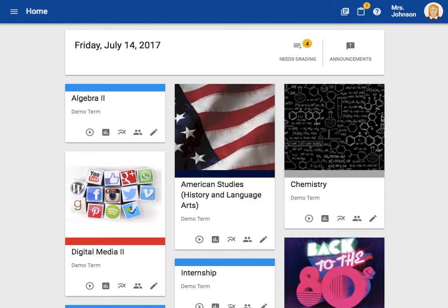But choose which group of students see which assignment. Throughout this video, we're going to explore two ways you can use groups. We are going to look at project groups and groups for differentiation.